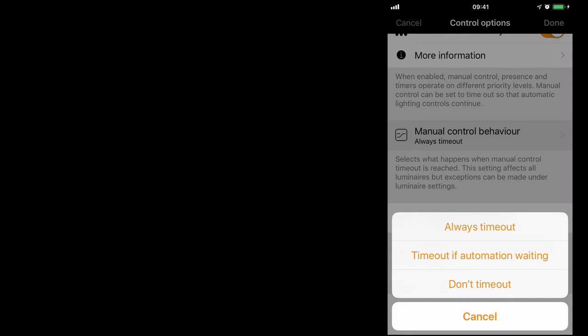The final option, don't time out, is pretty self explanatory. Once manual control takes over, it will never time out. It will always remain on until somebody manually turns off the luminaire.